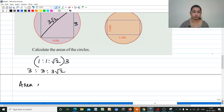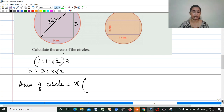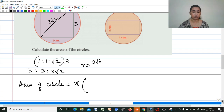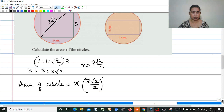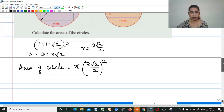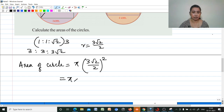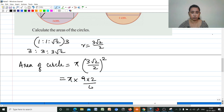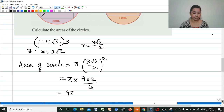Therefore, area of the circle equals π into radius squared. Diameter is 3√2, so radius equals 3√2/2. Area equals π into (3√2/2)², which is π into 9 × 2 divided by 4. The 2 cancels, giving 9π/2 cm².